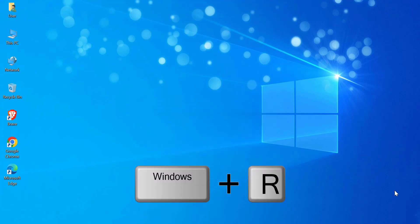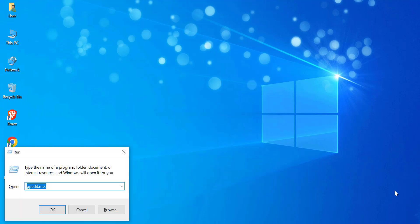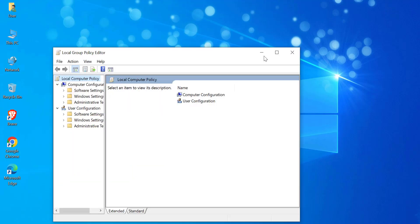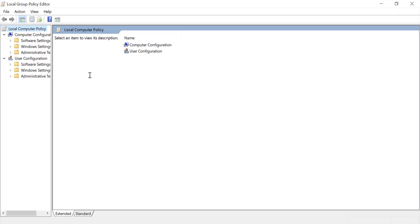Press Windows plus R to open the Run dialog box. Type gpedit.msc and hit Enter. This will open the Local Group Policy Editor, where we'll configure VBS settings.